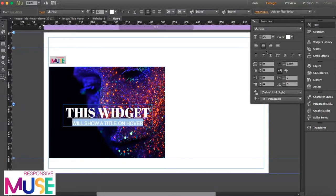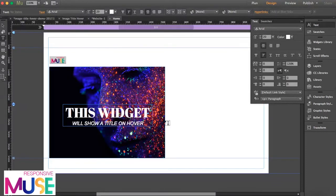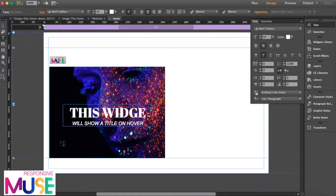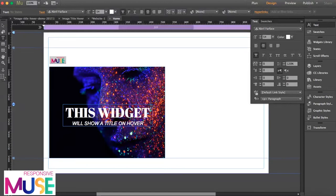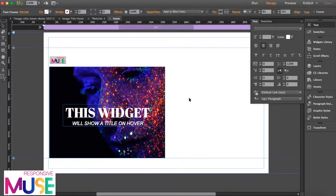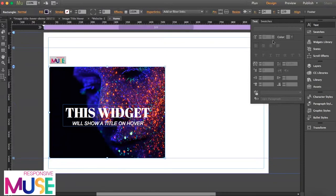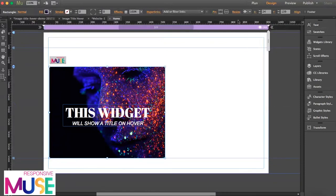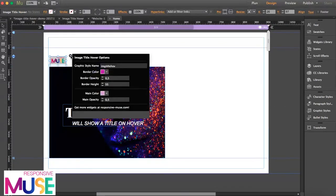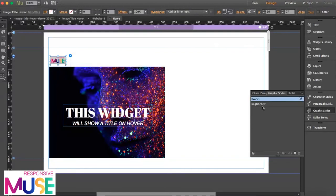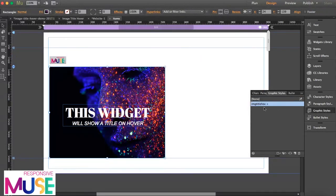Now what I'm going to do is open the widget option. As you can see here, first thing we see is a graphic style name. So this widget works with graphic styles. Each image, each rectangle, has a graphic style applied. I'm going to open the graphic styles tab here so you can see. If I click over the rectangle, it has this one applied here.